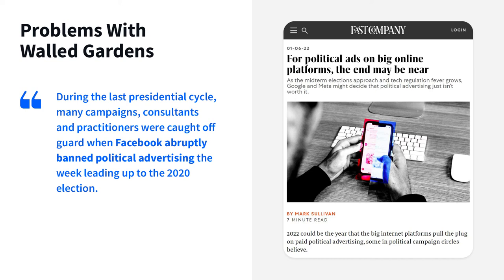Most of us will remember the abrupt bans on new political advertising before the 2020 election, and it's still unclear how Facebook and Google are going to handle this year. Even without content restrictions, the limits on available audience data — such as the removal of political affiliation targeting — force campaigns to scale back their investment and list growth, or risk spreading their media budget too thin. This uncertainty makes it worthwhile to consider alternative ways to reach your voters online.